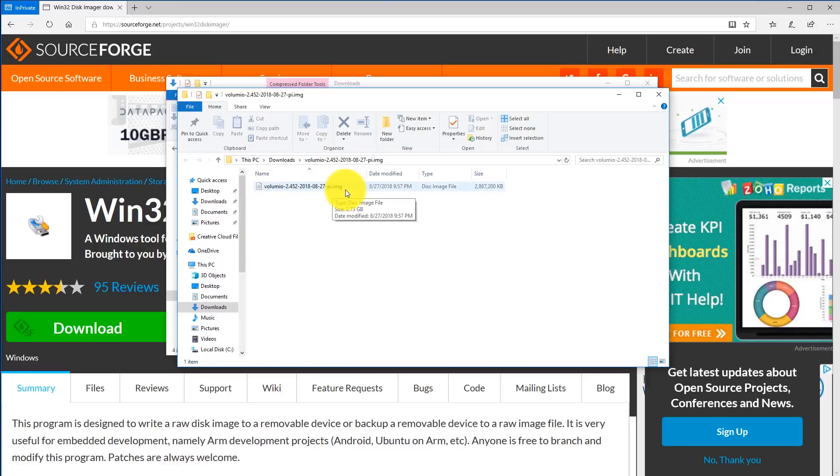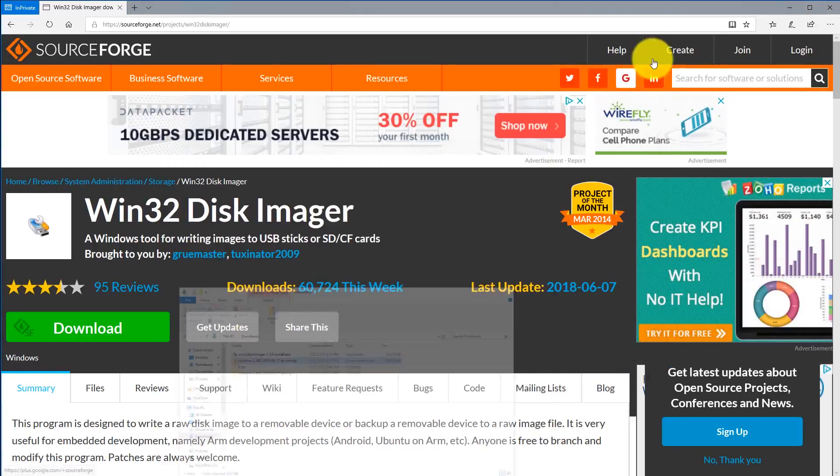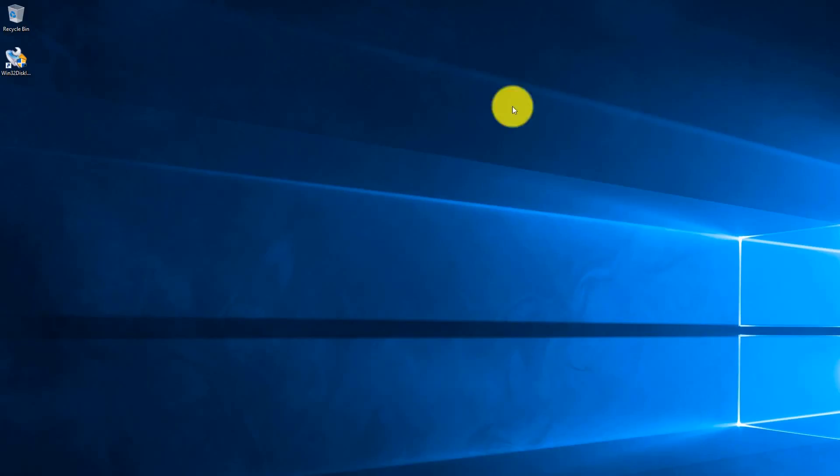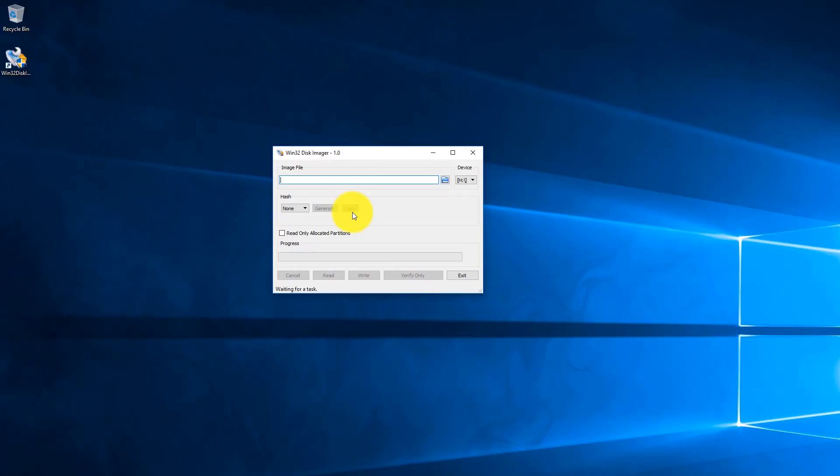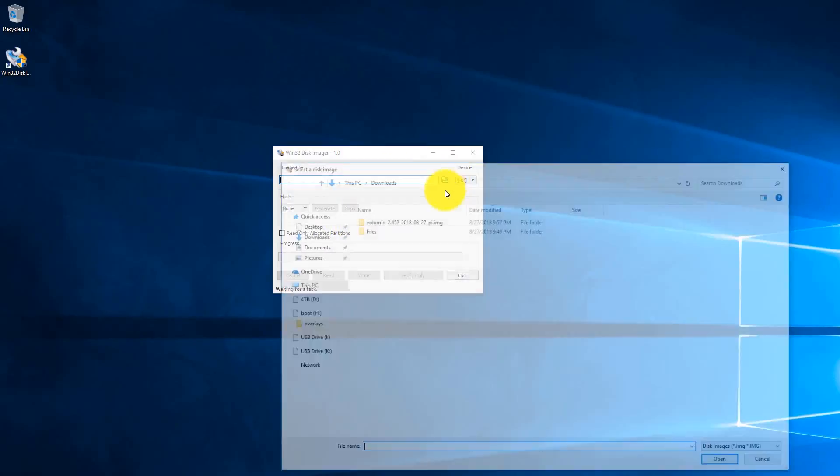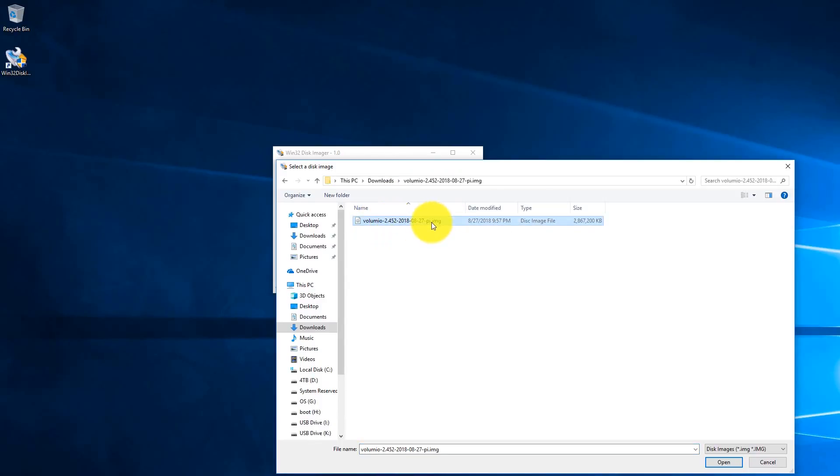Now we're going to want to minimize all our windows and go to the desktop. On the desktop you should see the Win32 Disk Imager. Go ahead and double click on that. Here is the Win32 Disk Imager and we're going to select our image file. Under the downloads folder, go ahead and go into the Volumio folder and select the .img image file and click open.